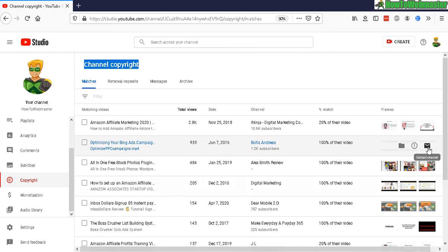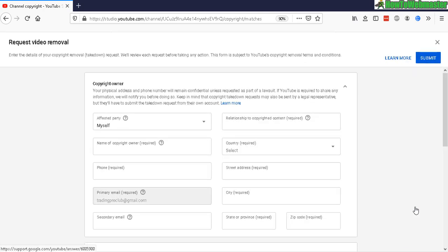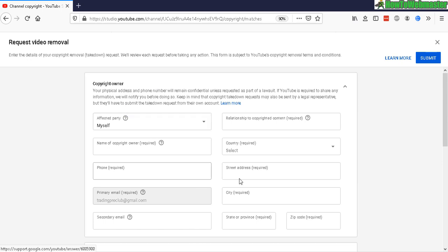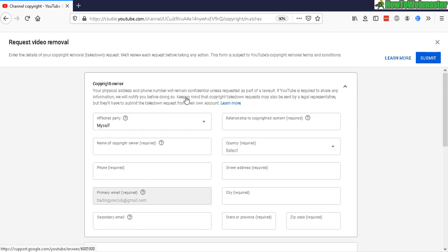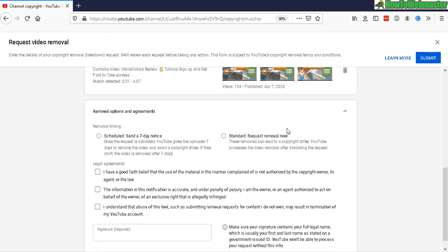here. You click on 'Request video removal,' and it will show this page right here. So this takedown request form is actually pretty serious stuff. You need to include your real phone number, address, just in case it's requested as part of a lawsuit if YouTube is required to share this information. And you have a couple of options to